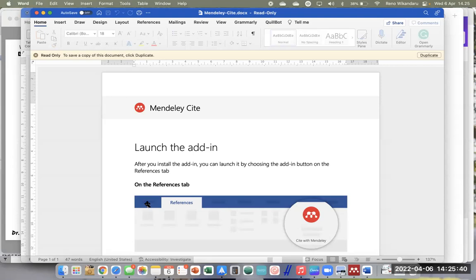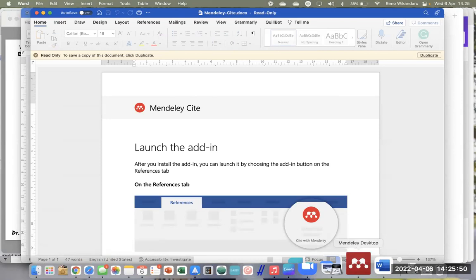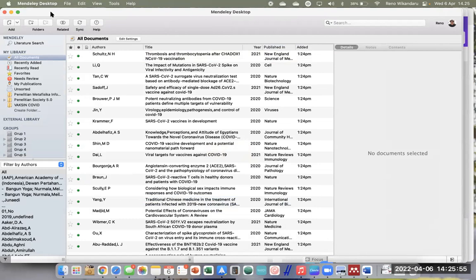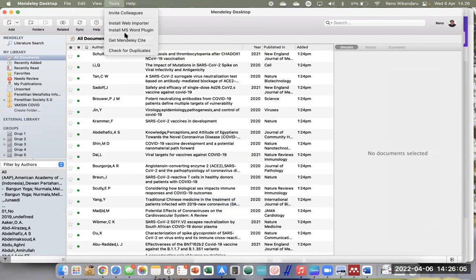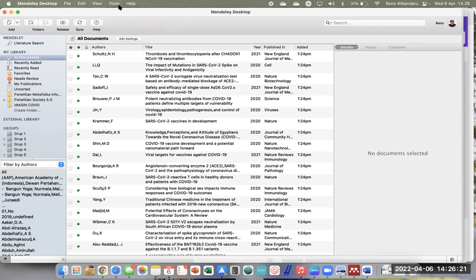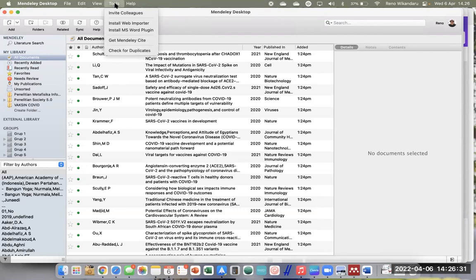Troubleshoot-nya begini: kalau ada plugin Mendeley Desktop yang masih terpasang, buka Mendeley Desktop, kemudian di bagian Tools ada tulisan 'Uninstall Microsoft Word Plugin'. Kalau misalnya Word di bawah 2016, totally tidak bisa, memang belum disupport oleh Mendeley Cite. Berarti harus pastikan versi Word-nya dulu.